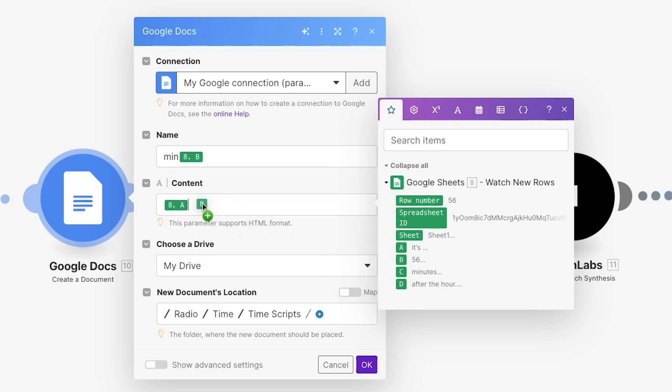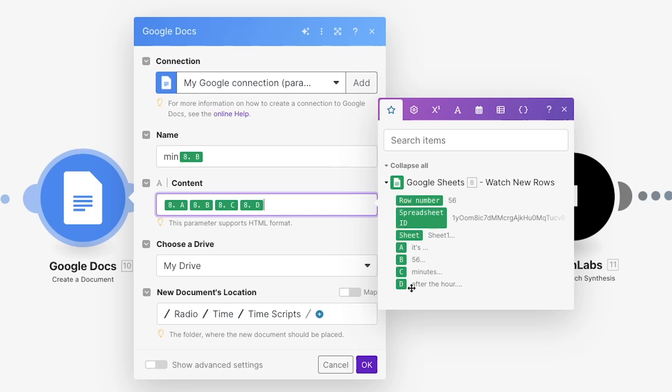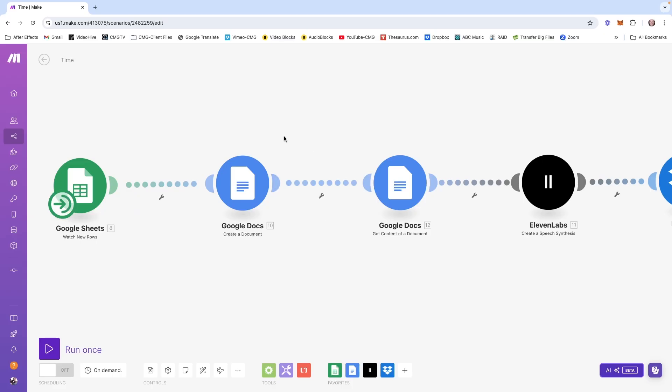Now remember, we are quote unquote writing our script with this module. And this is where you construct your script. For content, I want to take what's in column A, which is the word it's. That's how I start my script. Then follow it by what's in column B, minutes, then the word minutes, and then finish up with after the hour. So you see, I'm building the script by ordering the information in the columns of this spreadsheet. So where do I want to put this new script? My drive. And then I created a new folder called time scripts.